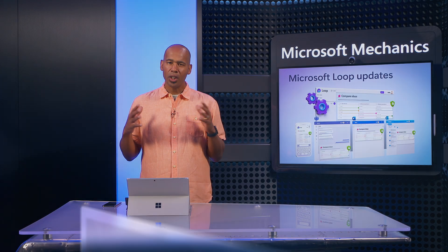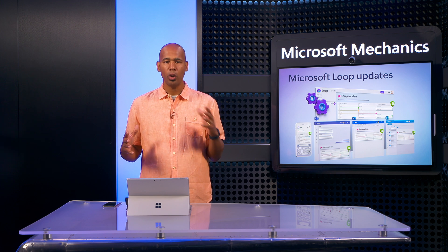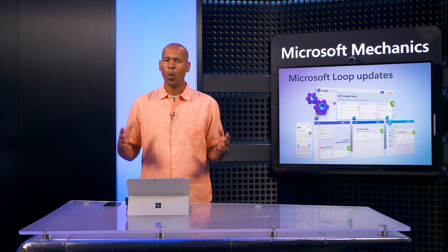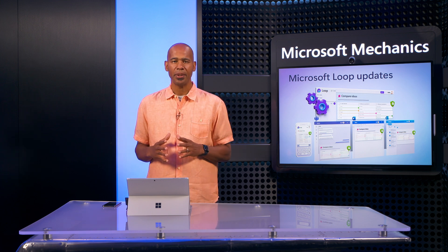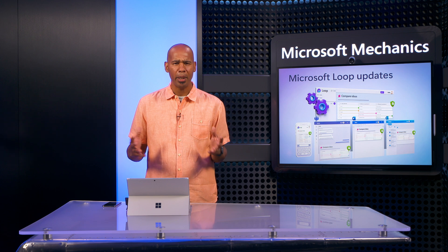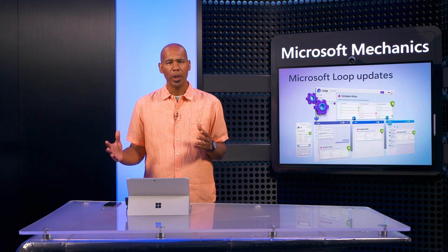These notes are Loop components, so they can also be shared in a Loop workspace or Microsoft 365 apps to keep the momentum going. And we'll soon be adding OneNote, enabling you to manage notes in your note-taking tool of choice.